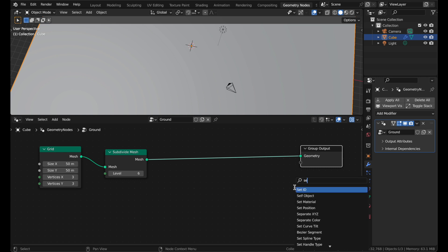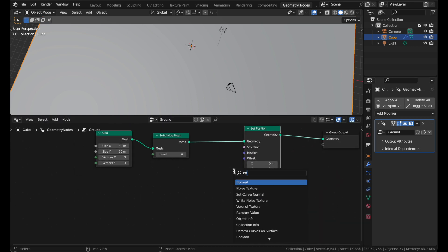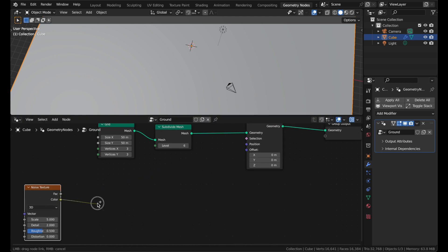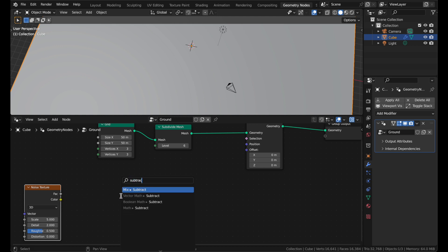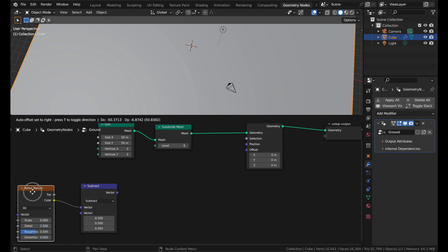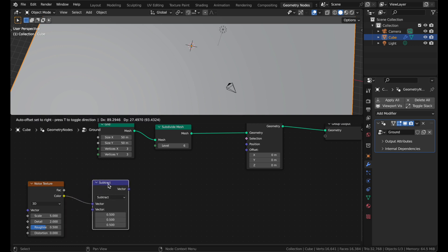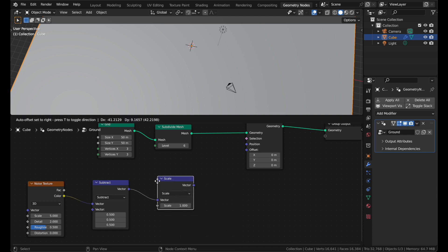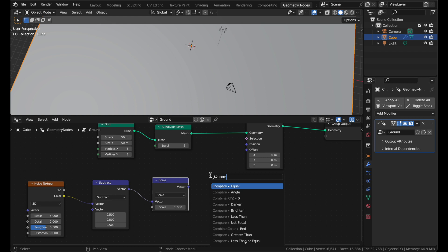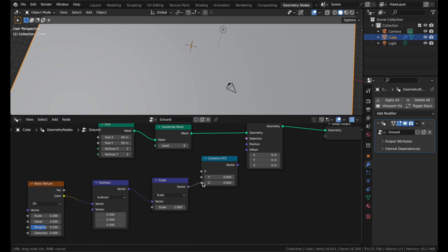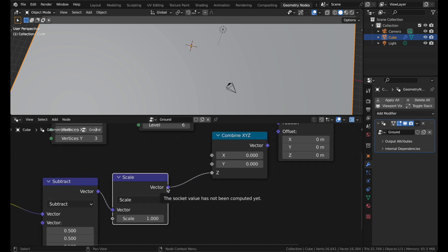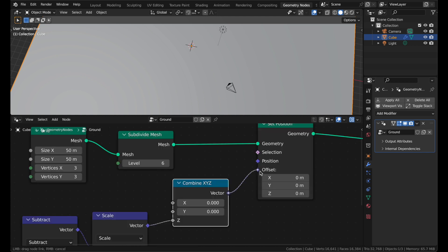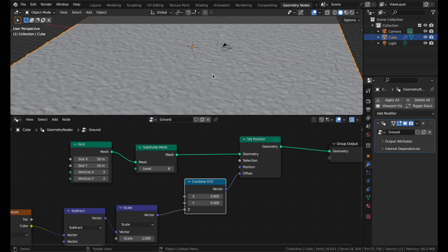The next step is the first layer of noise. We're doing that with a set position node and we'll need a noise texture. Connect the color into a vector math subtract node — not the regular math one — and subtract 0.5 from it. Because the noise texture outputs values in a range from 0 to 1, we want them to be in a negative and positive range, and subtracting 0.5 does that. Add a scale node to control the strength. Then add a combine XYZ and use the entire vector just as the Z, so it will only be displacing the position on the Z-axis and not the X or Y. Plug that into the offset.